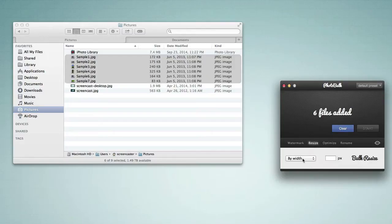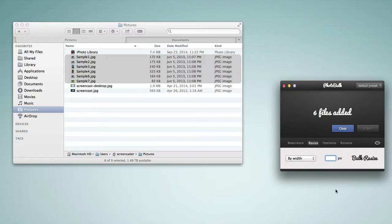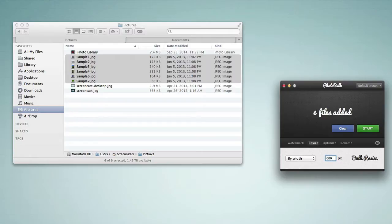It tells me that six files have been added. At this point I need to tell PhotoBulk what to do with these images. I'm going to click on the resize option. I want to resize by width and I know from looking at my theme that they need to be no larger than 960 pixels. Let's say I want them to all be 600 pixels because I don't need them to use the full width of the page. I would assign 600 for the width and that will resize all of the images to 600 pixels wide.